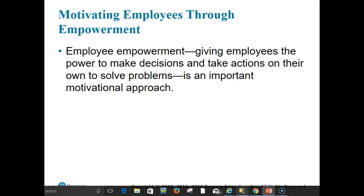Successful entrepreneurial ventures must be quick and nimble, ready to pursue opportunities and go in new directions. Empowered employees provide the flexibility and speed needed. When employees are empowered, they often display stronger work motivation, better work quality, higher job satisfaction, and lower turnover.